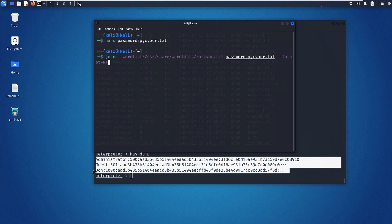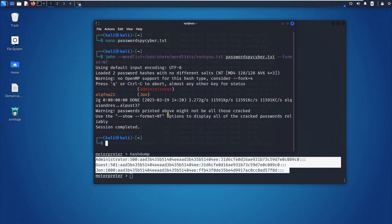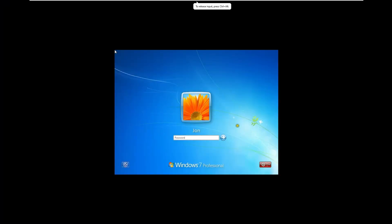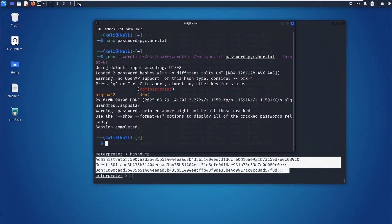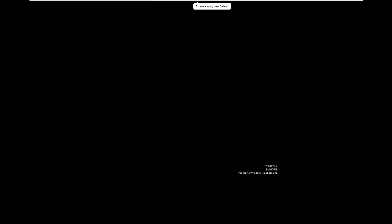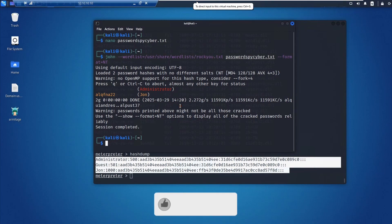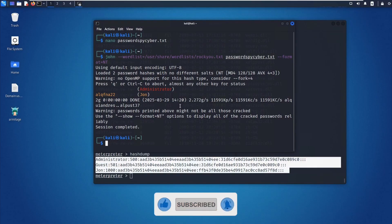You can see the cracked password for the John user right there. Now you can go to the Windows 7 machine and log in with that password — 'alqfna22'. Make sure the password is correct: alqfna22 — hit enter, and you're inside the computer. That's how you can utilize this information to secure your environment. I hope you liked this video — please don't forget to subscribe, like, and share.